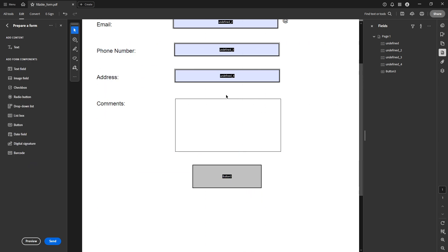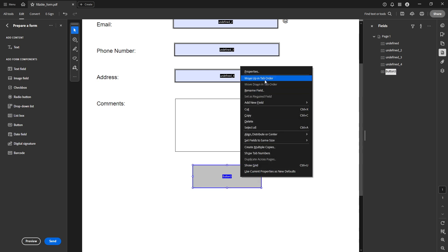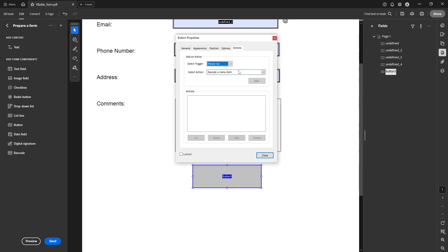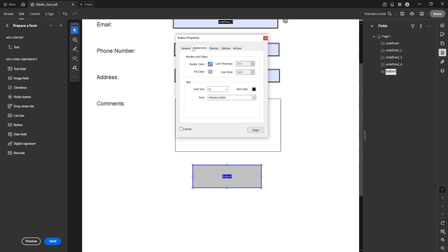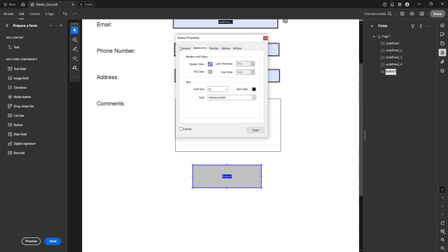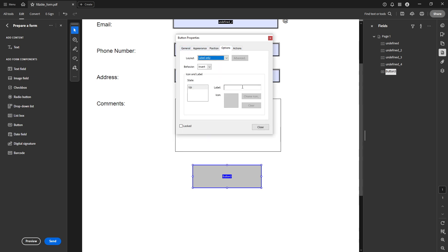Once you've placed your button, it's time to configure its properties. Right-click on the newly created button and a menu will pop up — select Properties. Here you'll find several tabs with various options. Head over to the Options tab first. This is where you'll enter a label name for your button. Choose something intuitive like "Attach File" or "Upload Document" to give users a clear idea of what the button does.